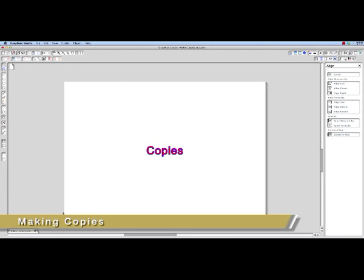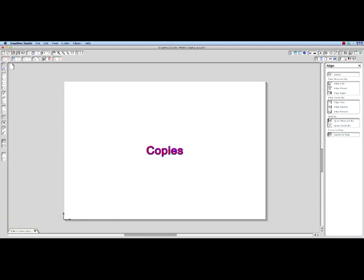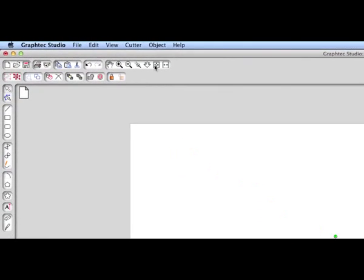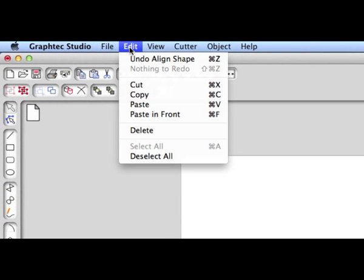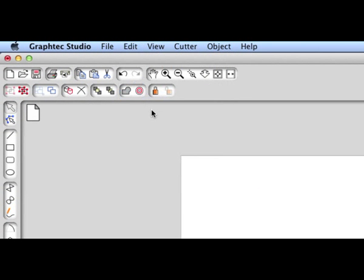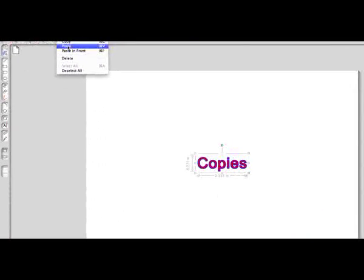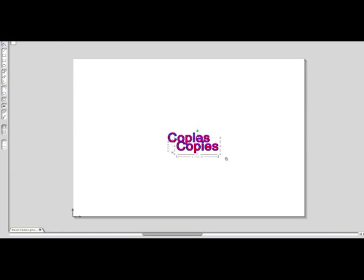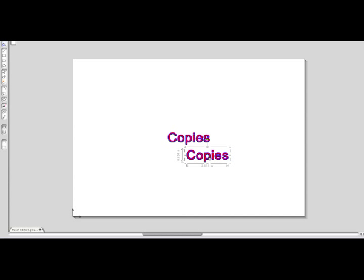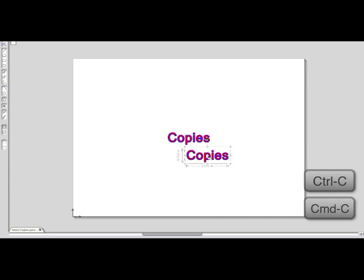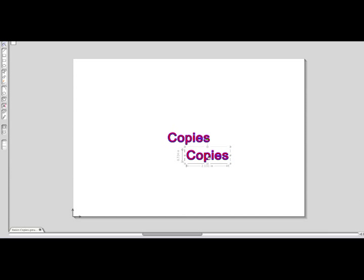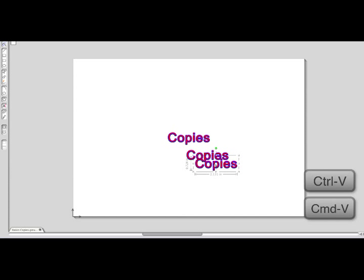There are different methods for making copies of objects. The most common method is by using copy and paste. It is very similar to other applications you have used. First, select the object you'd like to copy, click on the Edit pull-down menu, and select Copy. Then finally click on the Edit pull-down menu and select Paste. You can also use the shortcut keys of Control-C or Command-C on the Mac to copy, and Control-V or Command-V to paste.